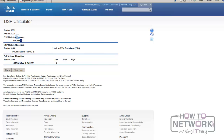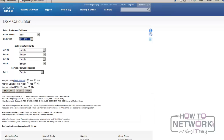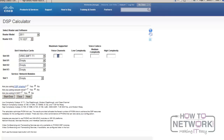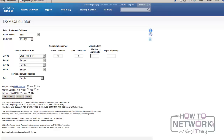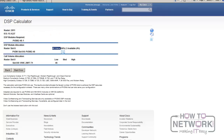If I wanted to do this for a PRI — let's say it's a 2811 with a VWIC-2MFT-T1, which is a two-port PRI module. I'll tell it I want 46 channels of audio, because a PRI has 23 channels, so times two equals 46. It tells me I need 46 for voice, with two available, and it puts me in a PVDM2-48.